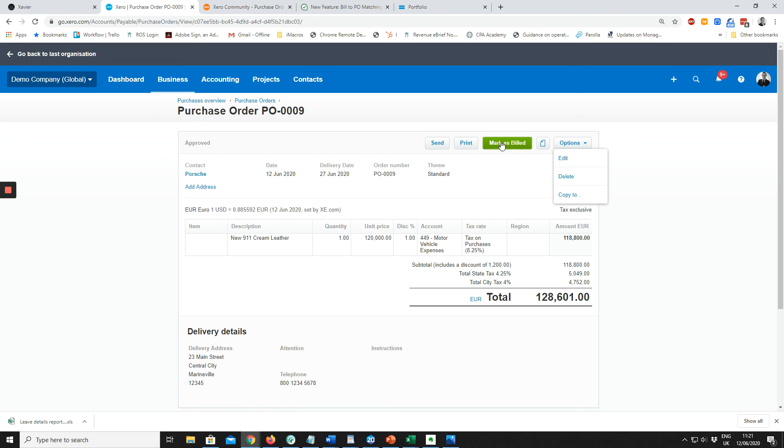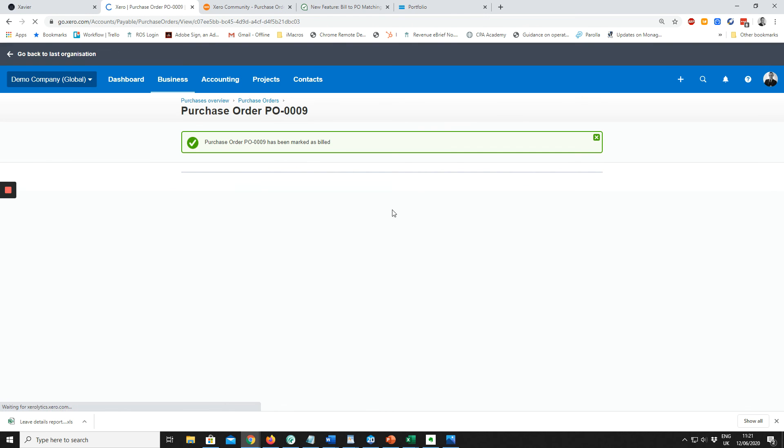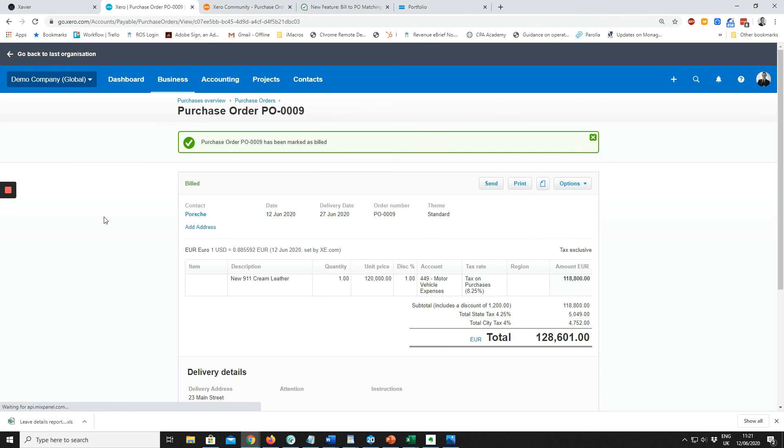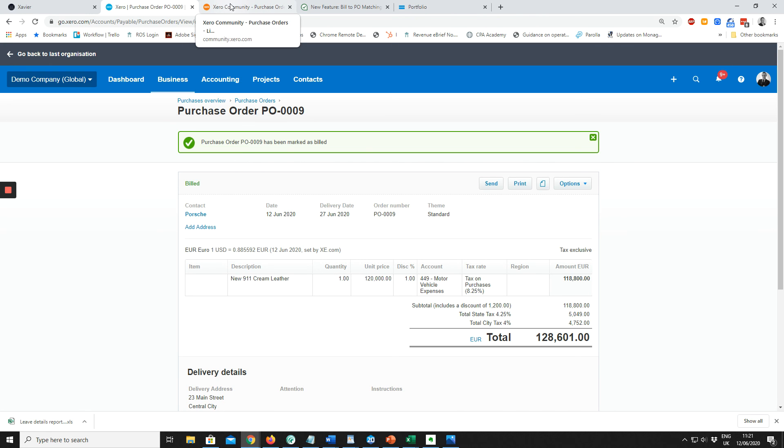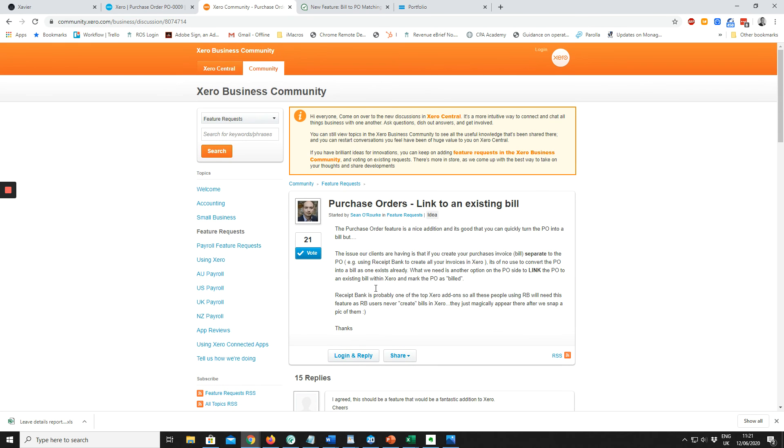Unfortunately, Xero is not good at matching the purchase orders to the bills when the bill is not created in Xero. There is a feature request in here for Xero to match the two of them. Unfortunately, it doesn't have very many votes. The alternative you have is to use Approval Max.